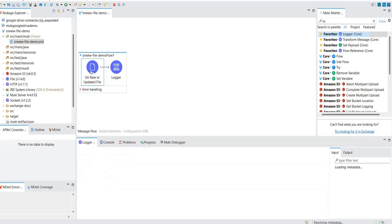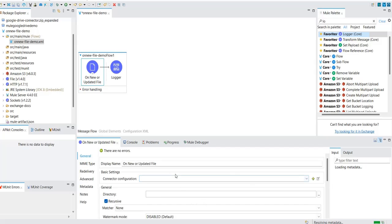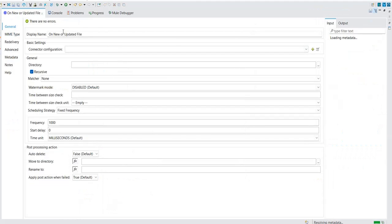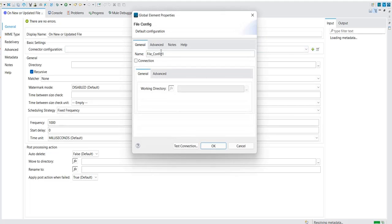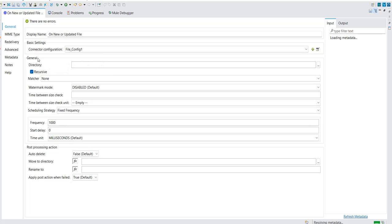Let's configure the 'on new or updated file' connector. Click on it to open the configuration. In the connector configuration there is not much to fill — the main sections to concentrate on are the general section and the post processing action section. In the general section you will find options like directory, matcher, watermark mode, time zone, scheduling strategy, and post processing action.